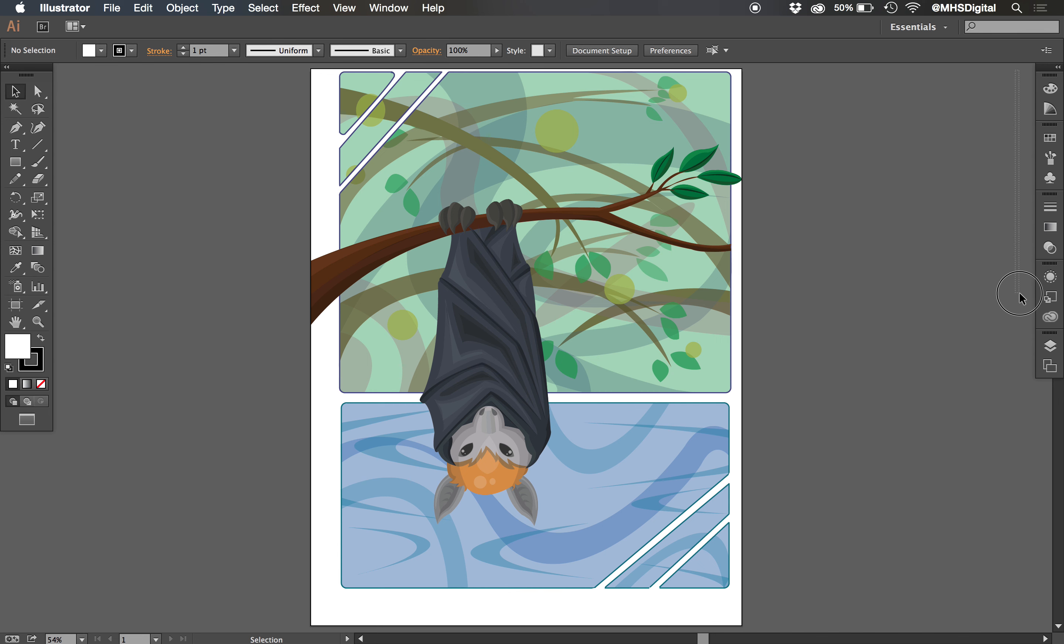Over here on the right we have panels. Panels are different than tools. Tools are used basically for creating our drawing parts, and panels over here are basically for controlling those parts and controlling other parts of the image.